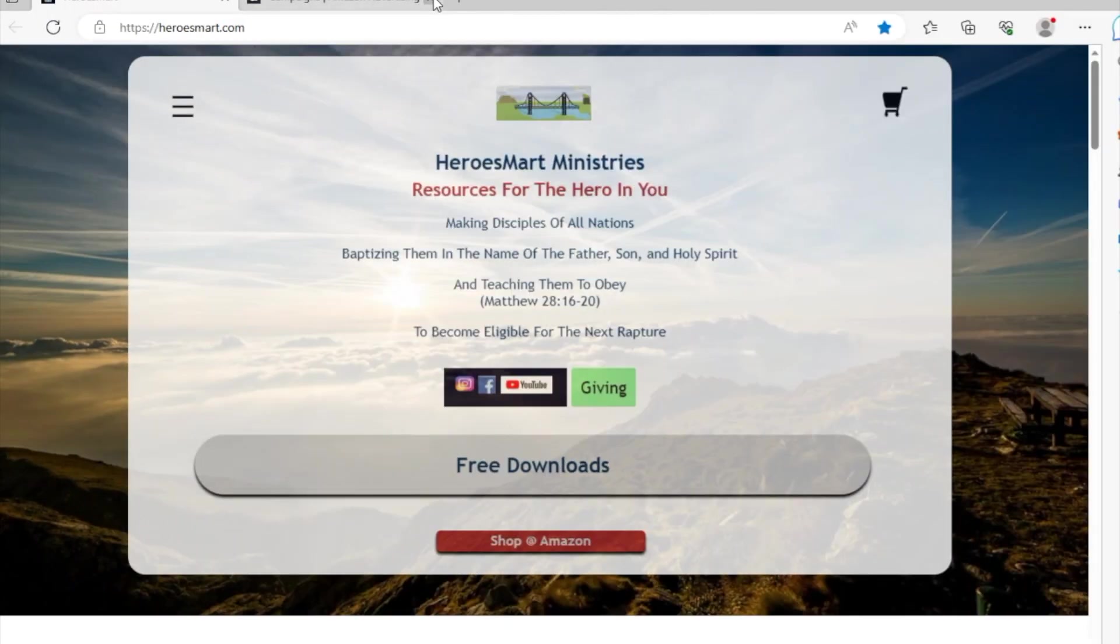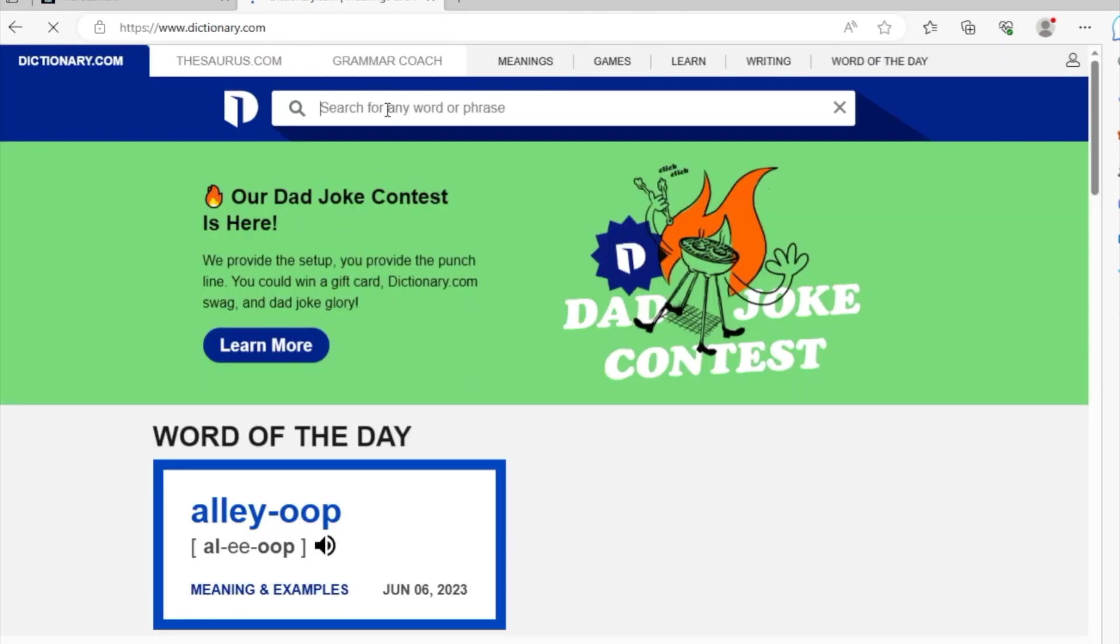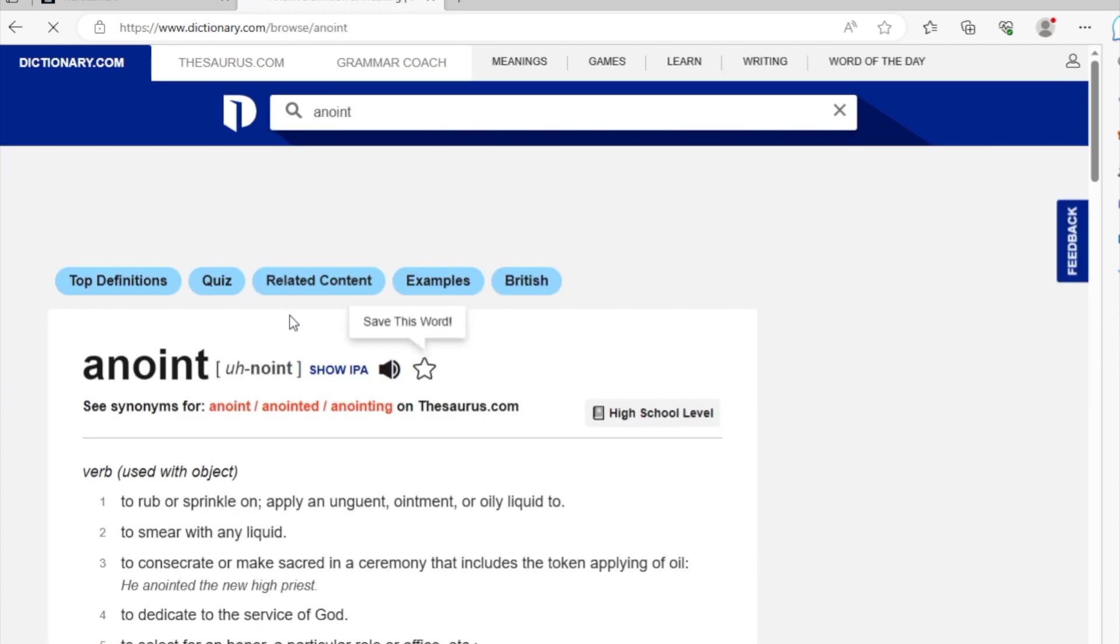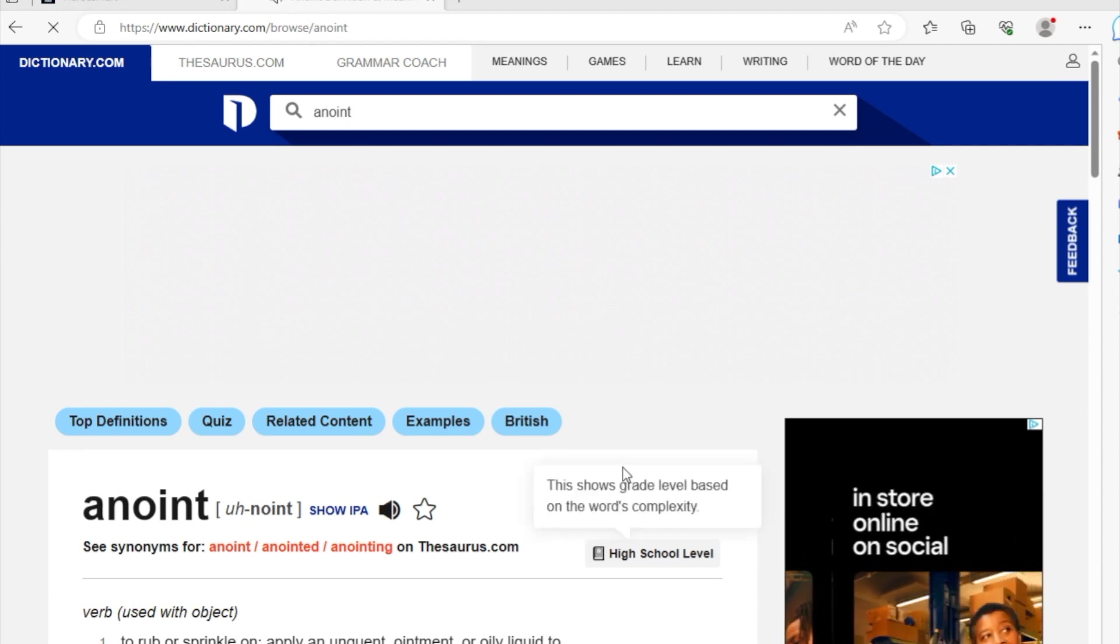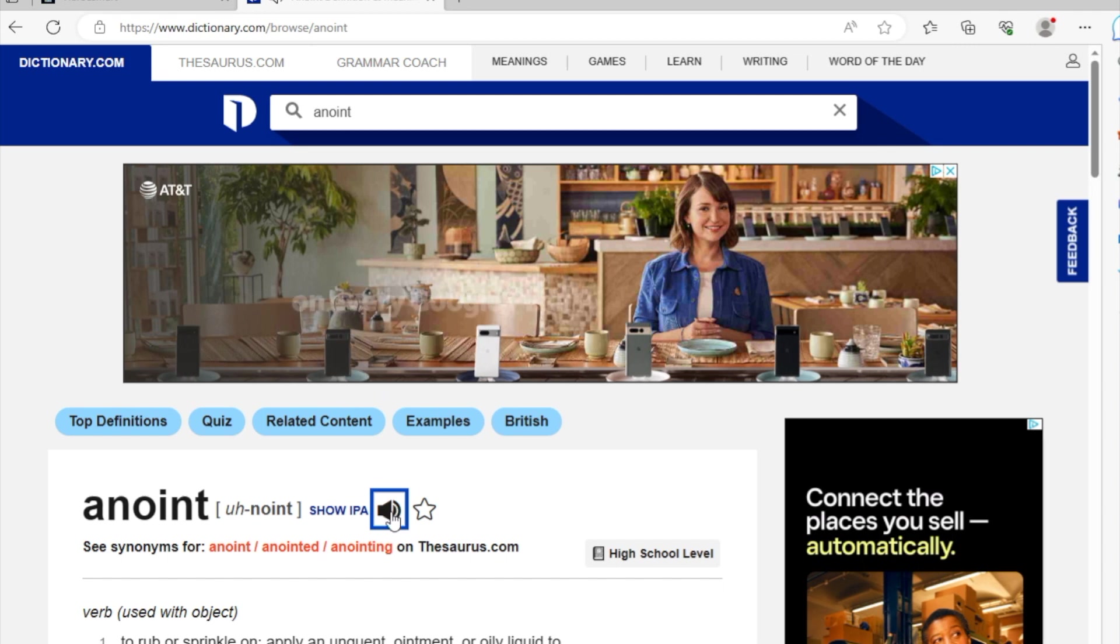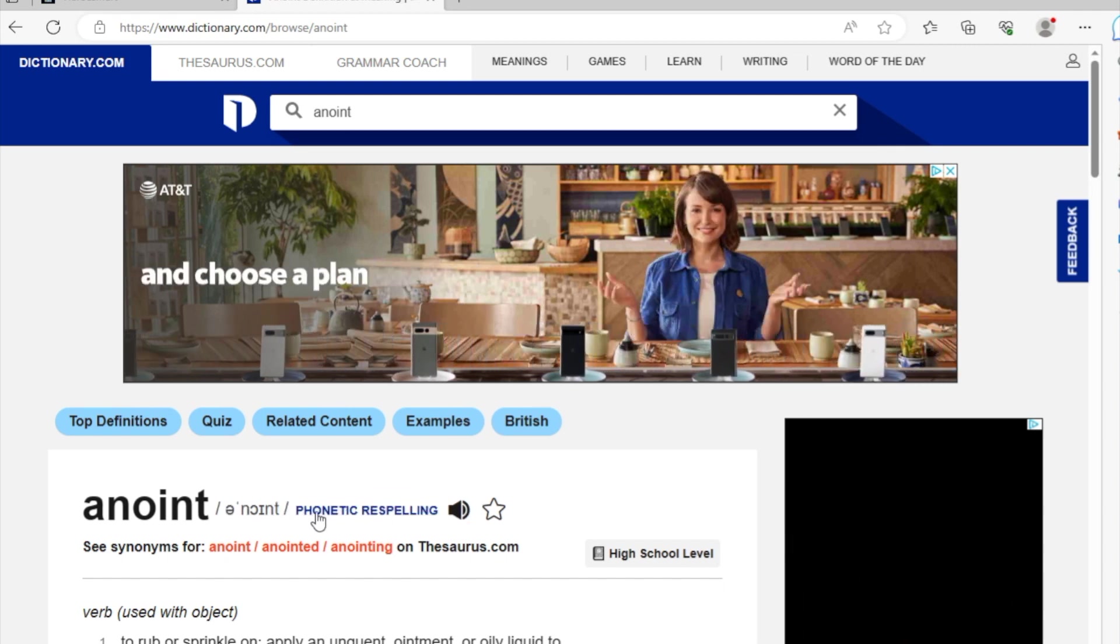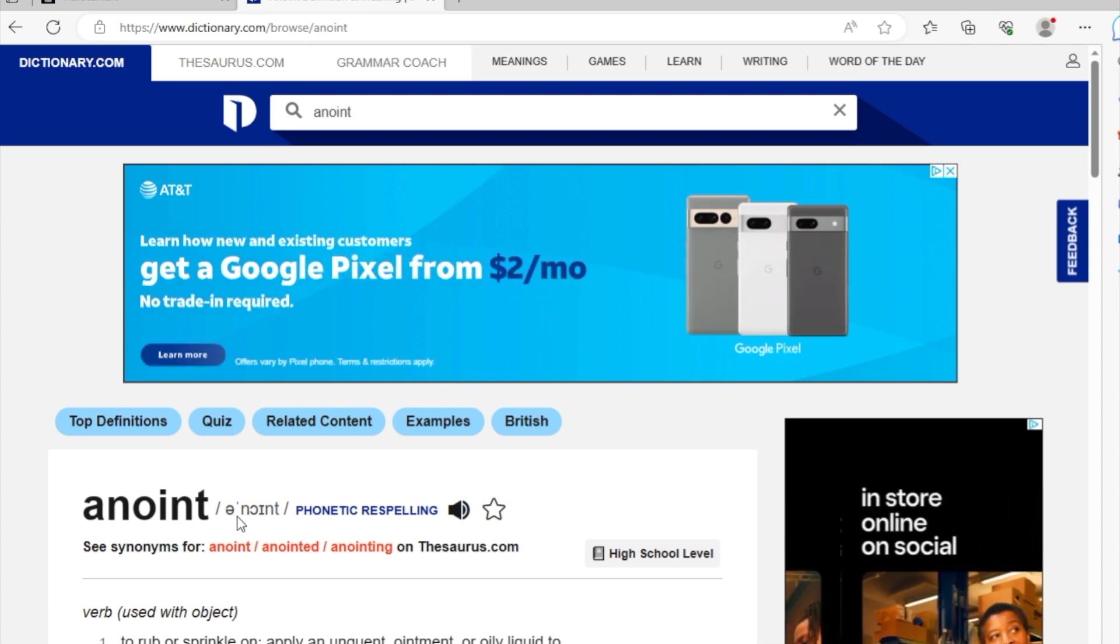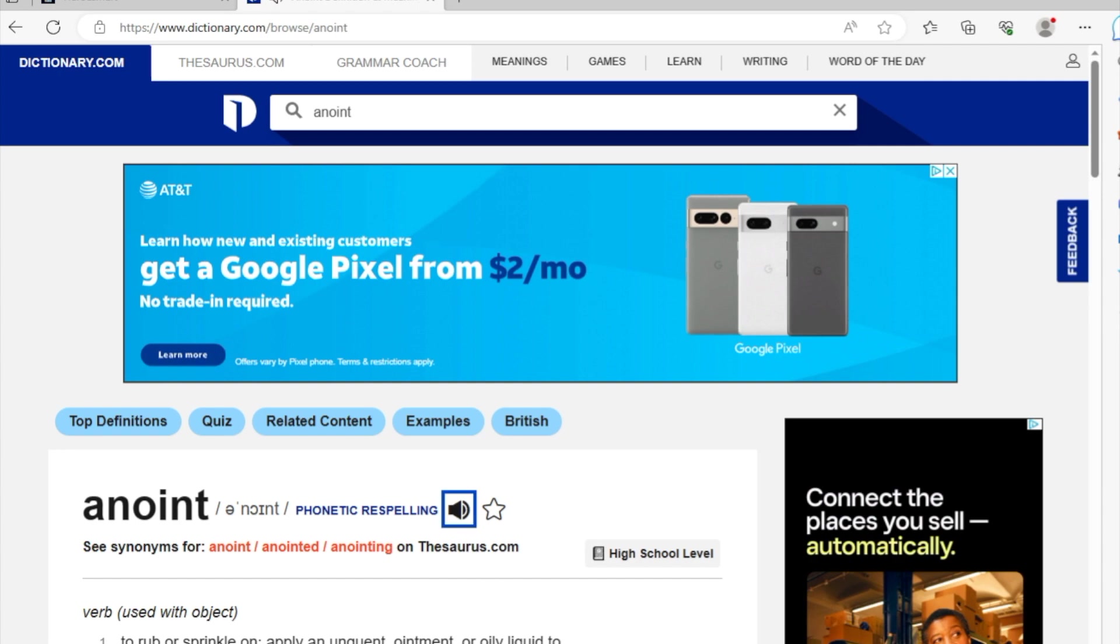You're going to go to dictionary.com, for example, and you are welcome to type in any of the words that we practiced with, like anoint. Look at the way it sounds: anoint, anoint. You want to see the IPA spelling of it, and the emphasis is going to be placed on the second syllable: anoint.